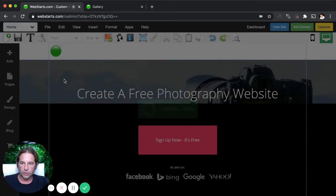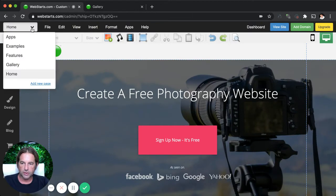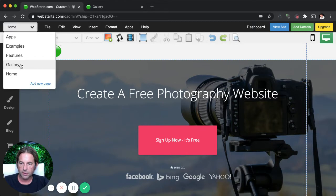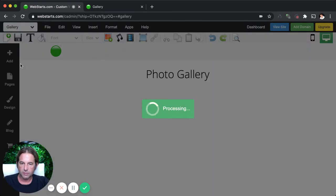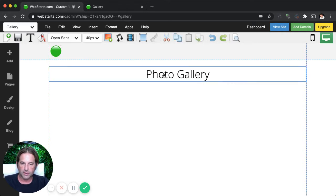I'm logged into my WebStarts account and I see the thumbnail to my website. To begin editing the pages, all I do is hover over that and click edit site. Now I can toggle to the page that I want to edit in what's called the page editor by selecting it from the dropdown menu in the top left. I'm going to select this page that I created earlier called gallery.